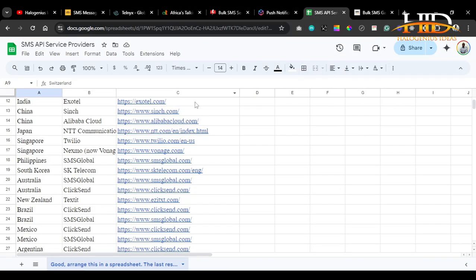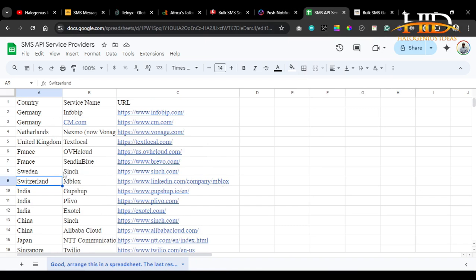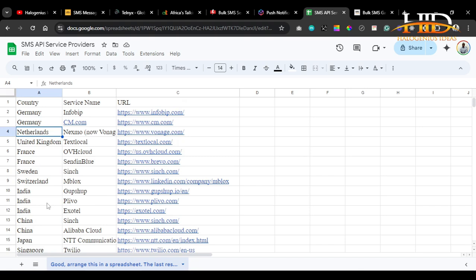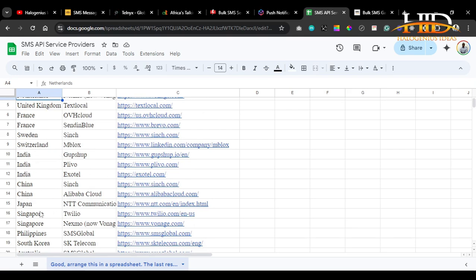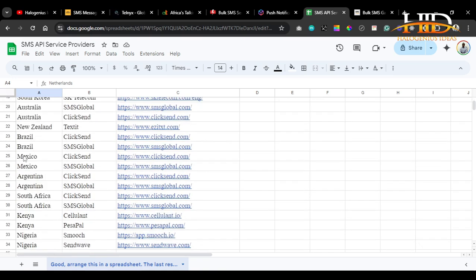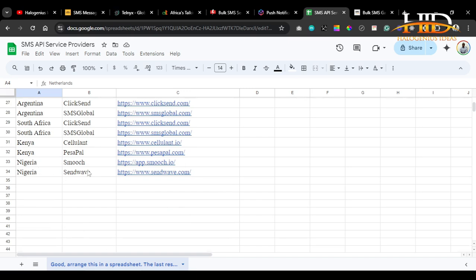Apart from those, I also compiled a list with Google's AI help. If you're in Germany, the Netherlands, or the United Kingdom, you can check those country-specific providers. The goal is to get SMS API service providers specialized in your country, because their success delivery rates will be higher than those that deliver worldwide. If your application targets people in a particular country, get a provider based there.